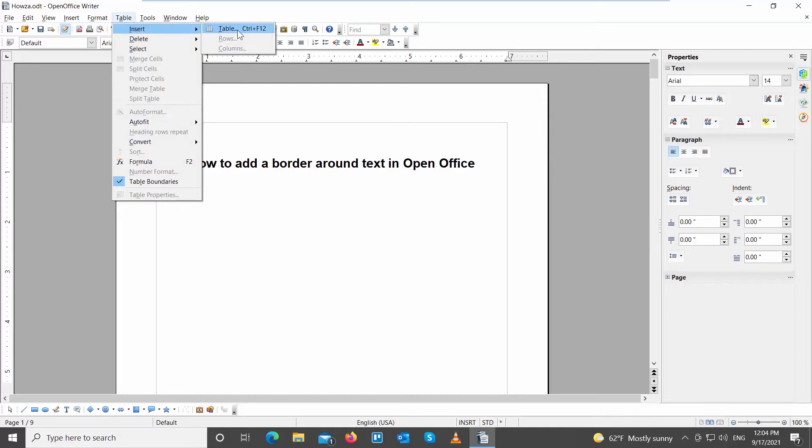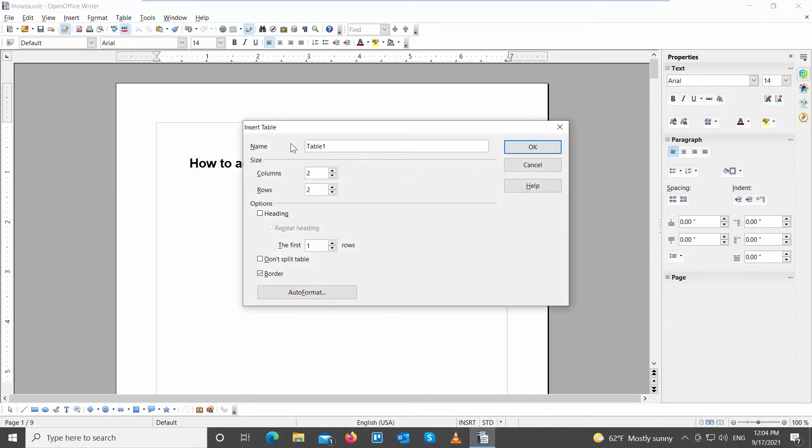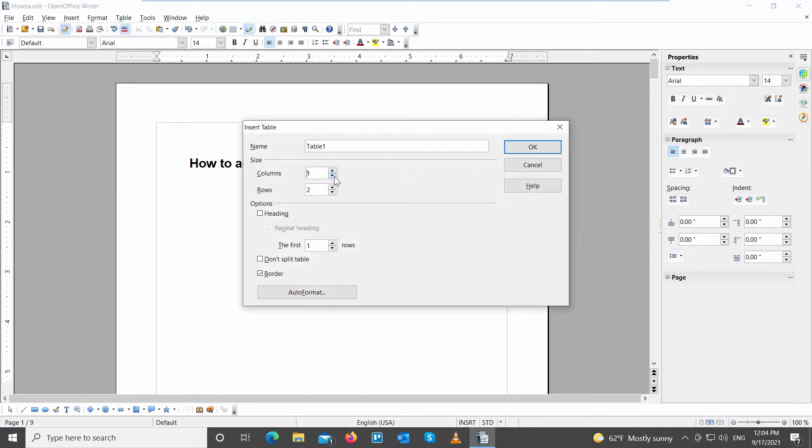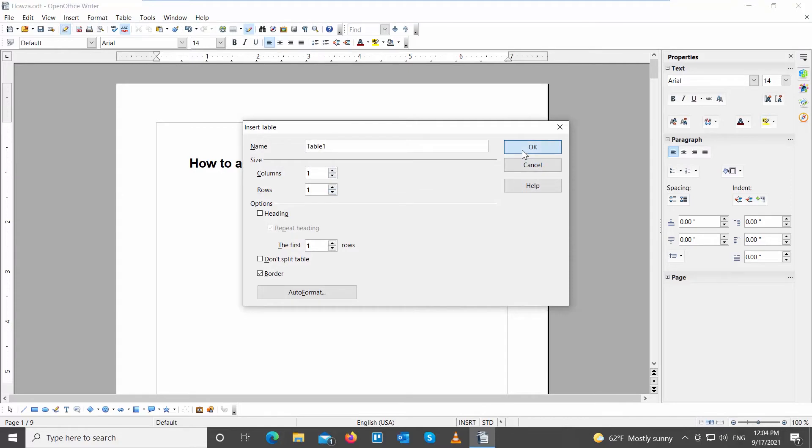A new window will open. Set Rows and Columns to 1. Click OK.